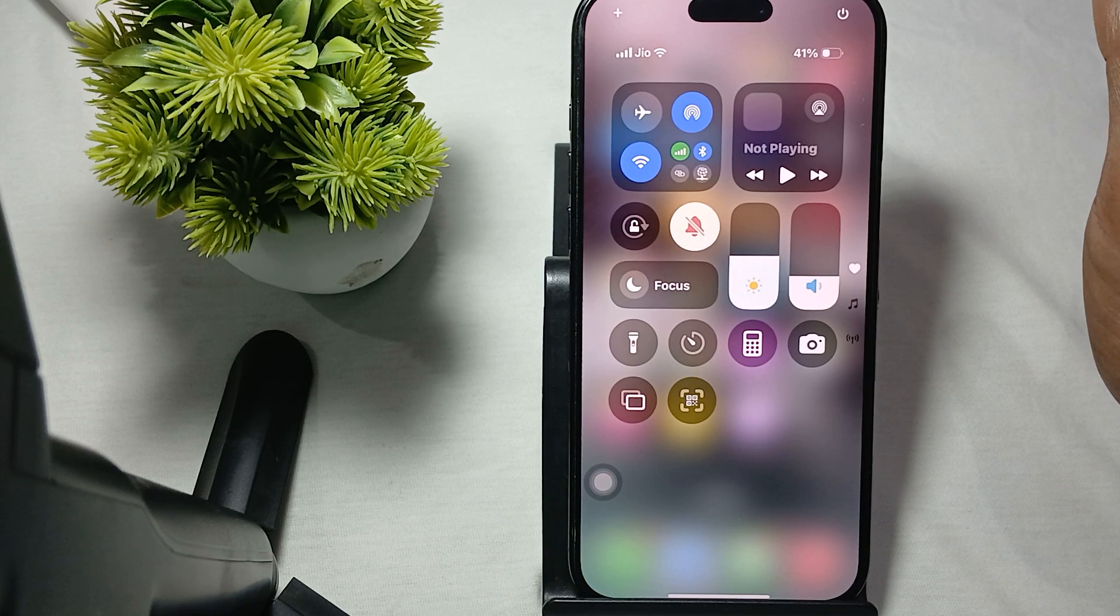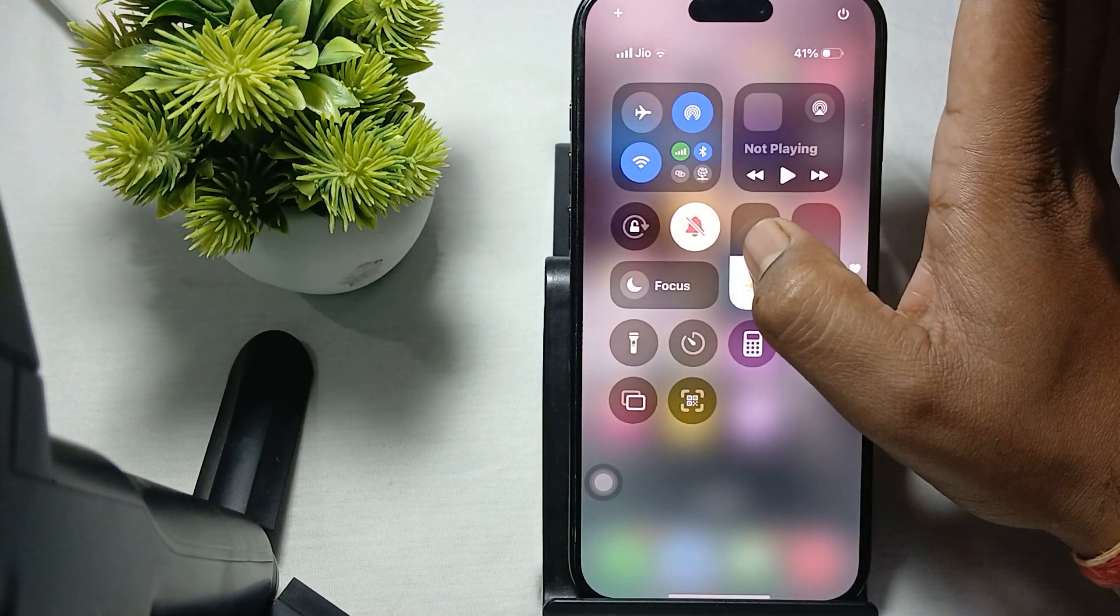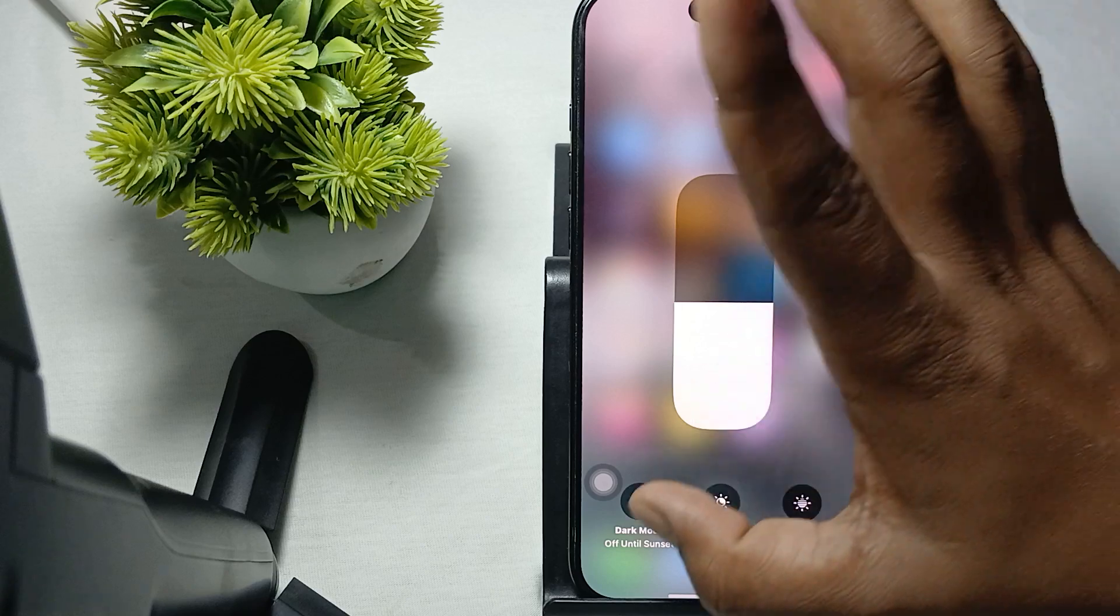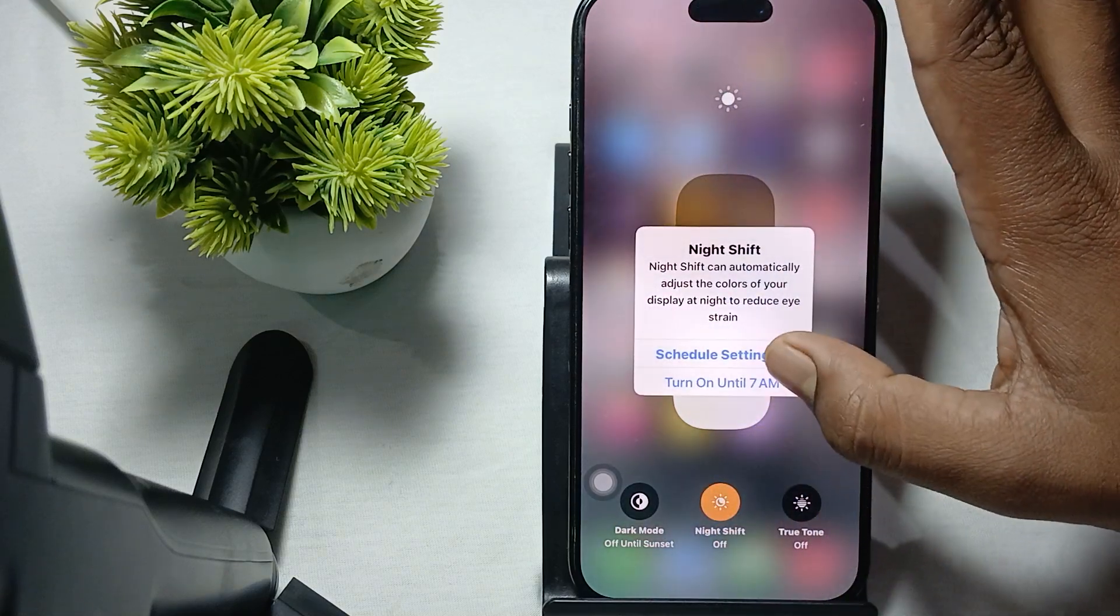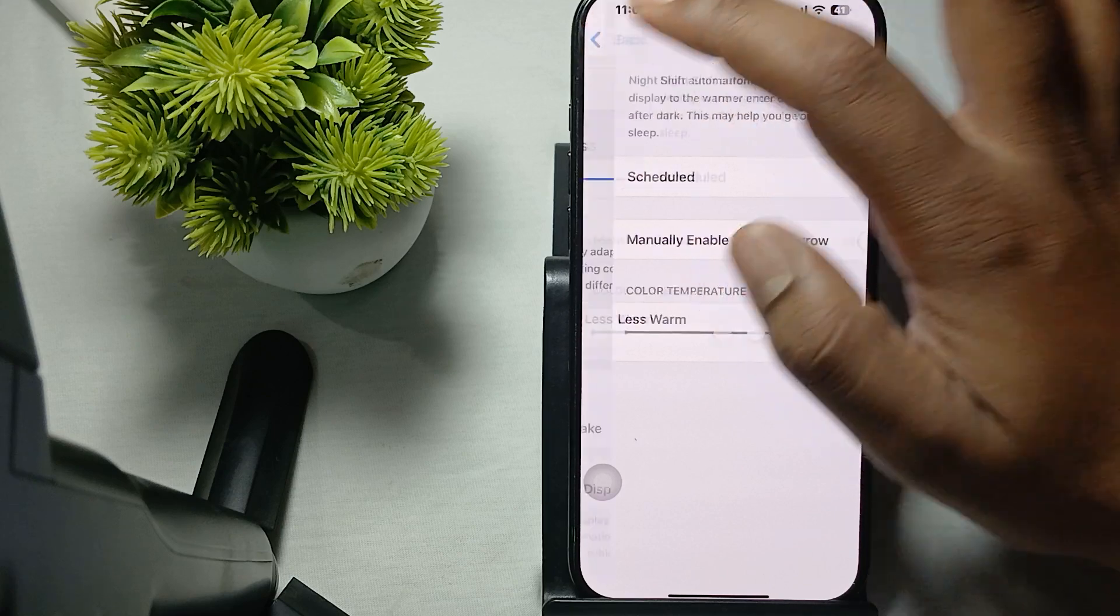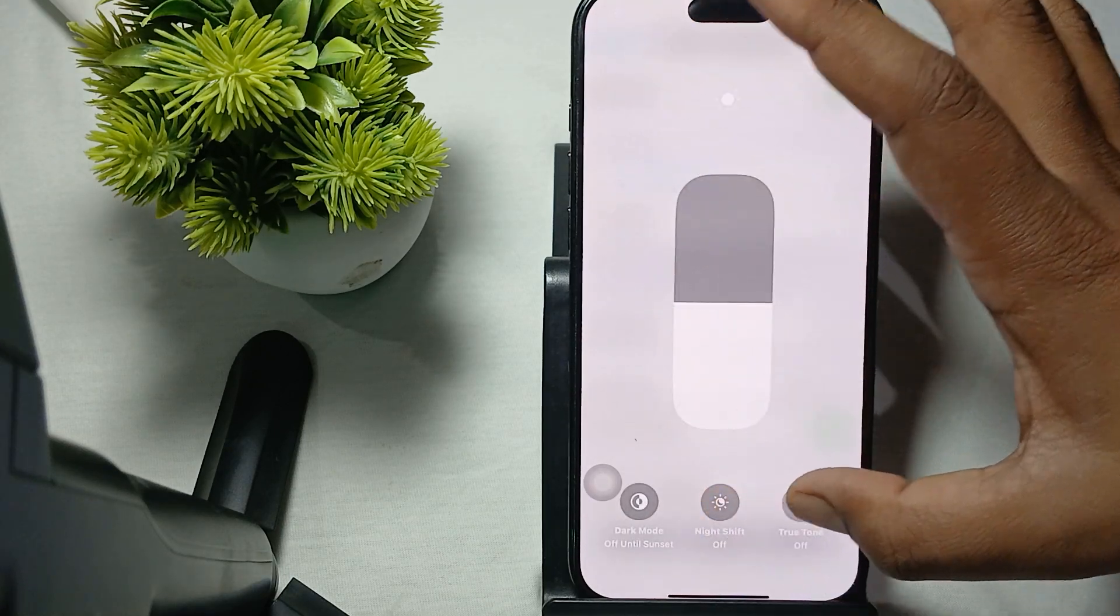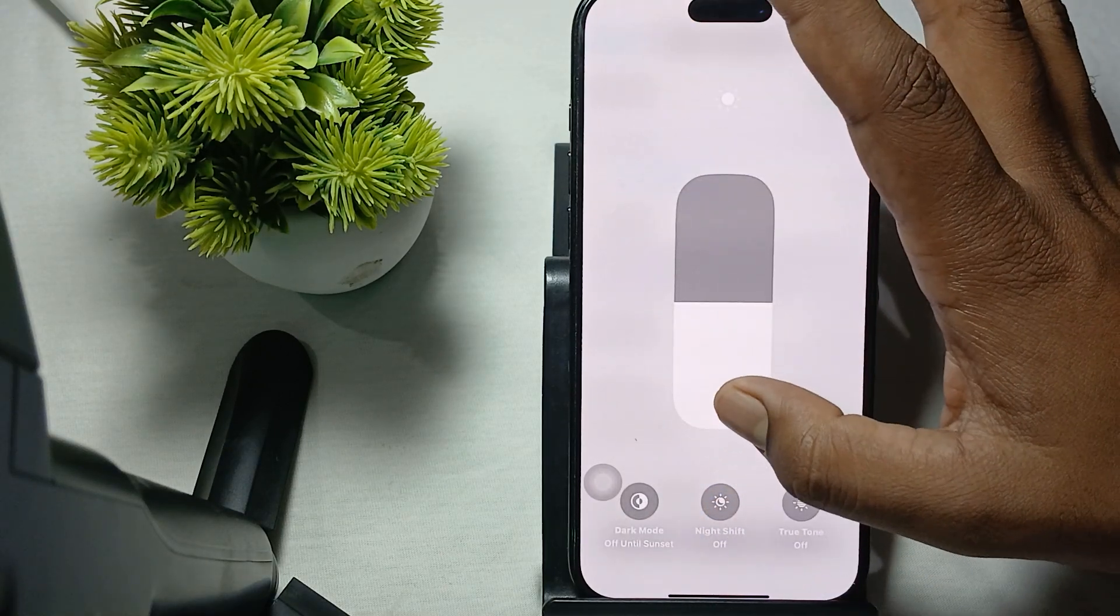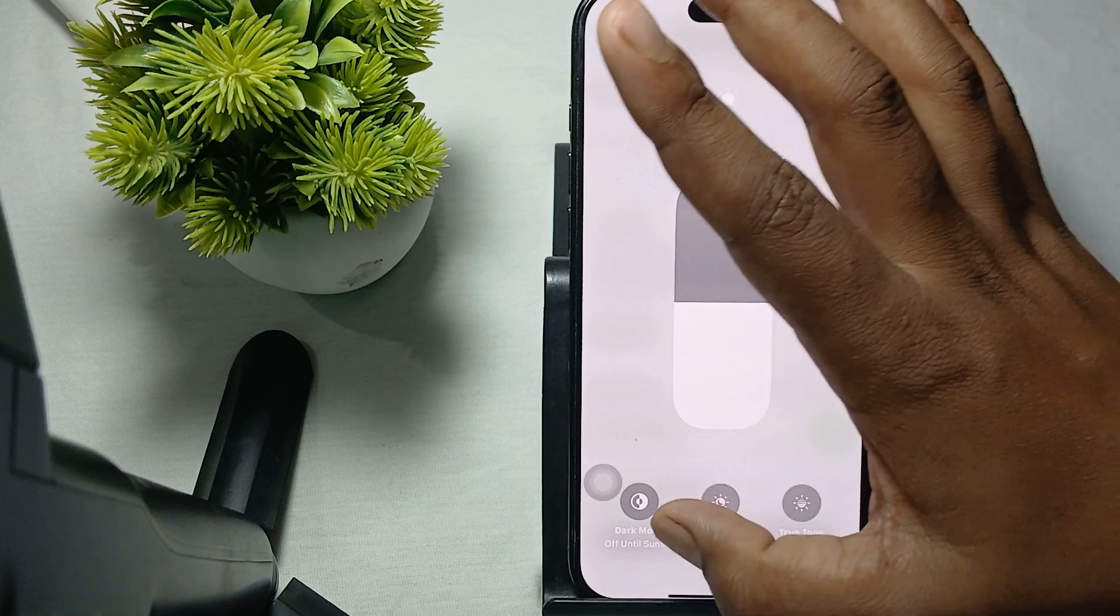Next, turn off and on your True Tone and Night Shift. To toggle these, long press on the brightness control. Here you'll see Night Shift. Turn it off and on. Also toggle your True Tone on and off.